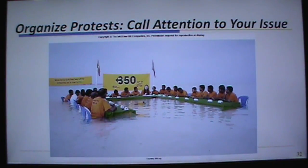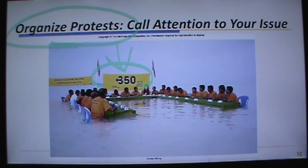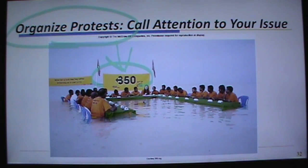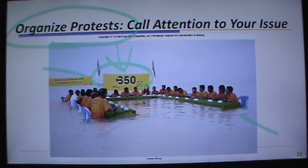350.org organized a protest in Micronesia. That banner represents 350 parts per million of CO2. The reason people are sitting in water is because that's where the beach would have been if the CO2 level had stayed at 350 ppm — the level is now higher, and the water is higher. This particular island nation is genuinely at risk of being submerged.